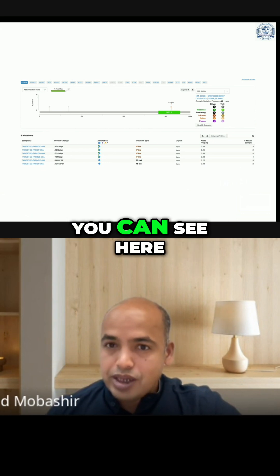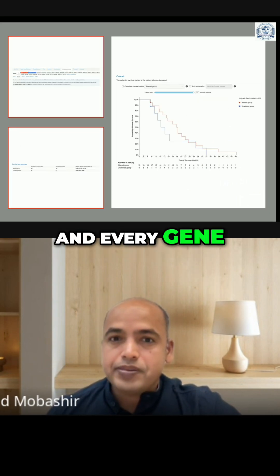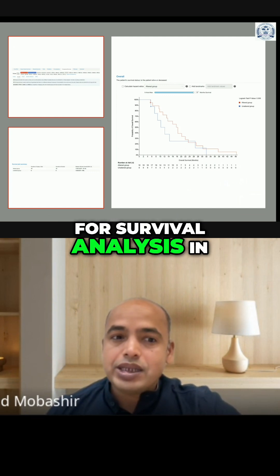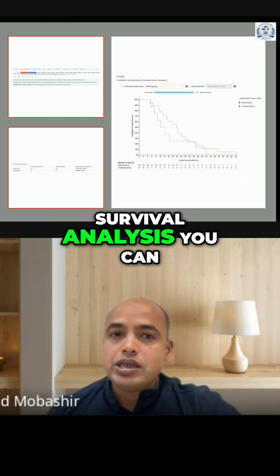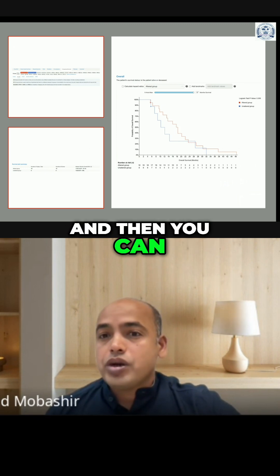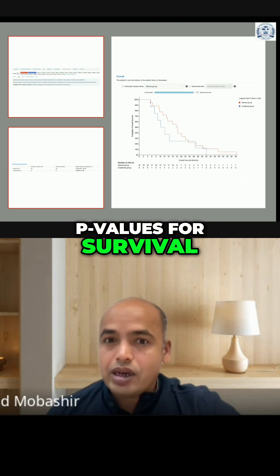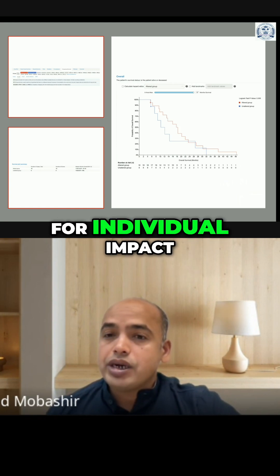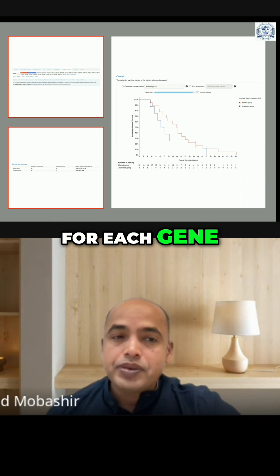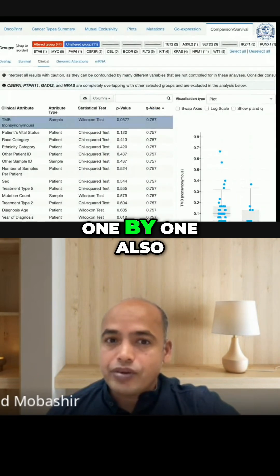There are many more things you can see here for each and every gene. Now you can go to survival analysis. In survival analysis, you can generate a KM plot, select the overall p-values for survival, or go for individual impact for each gene one by one.